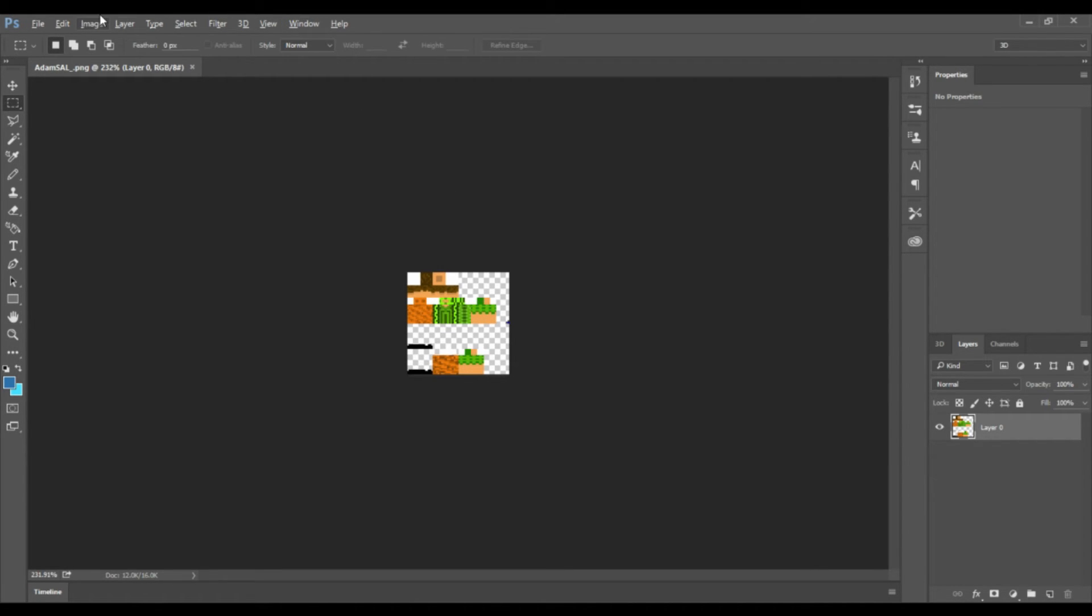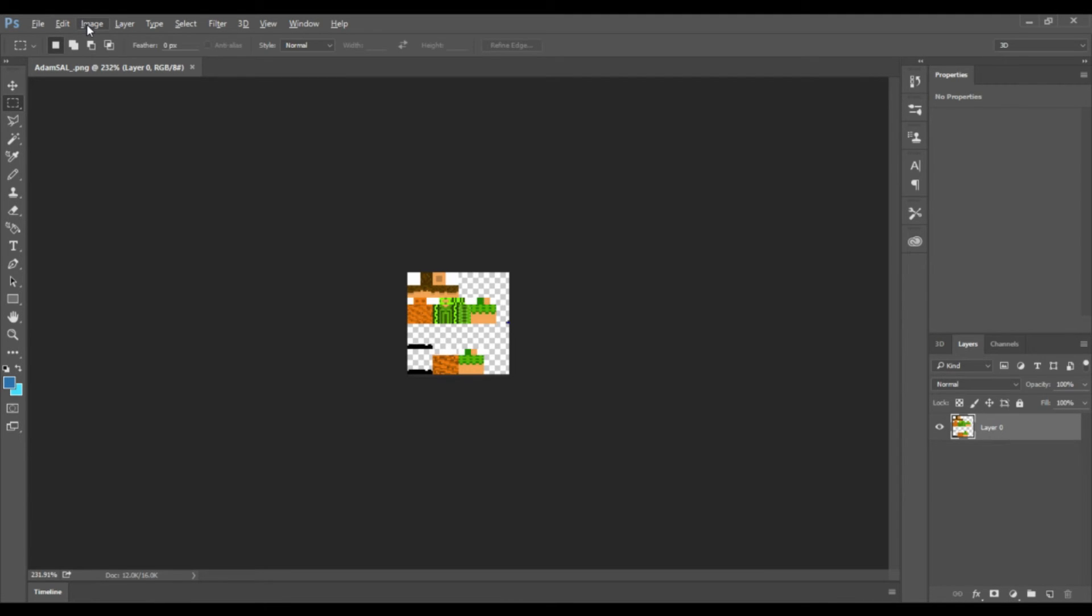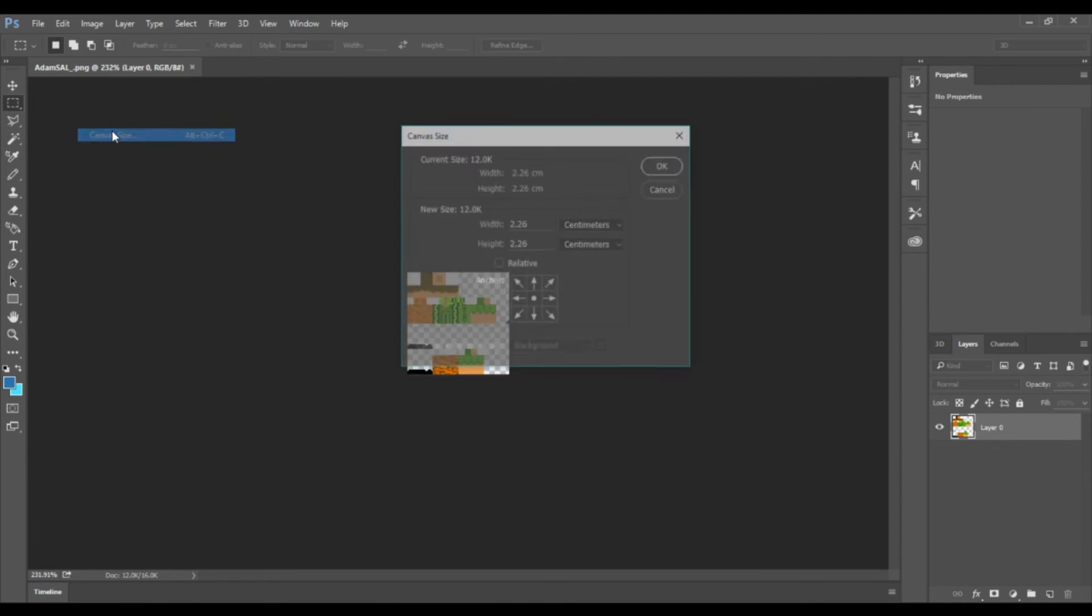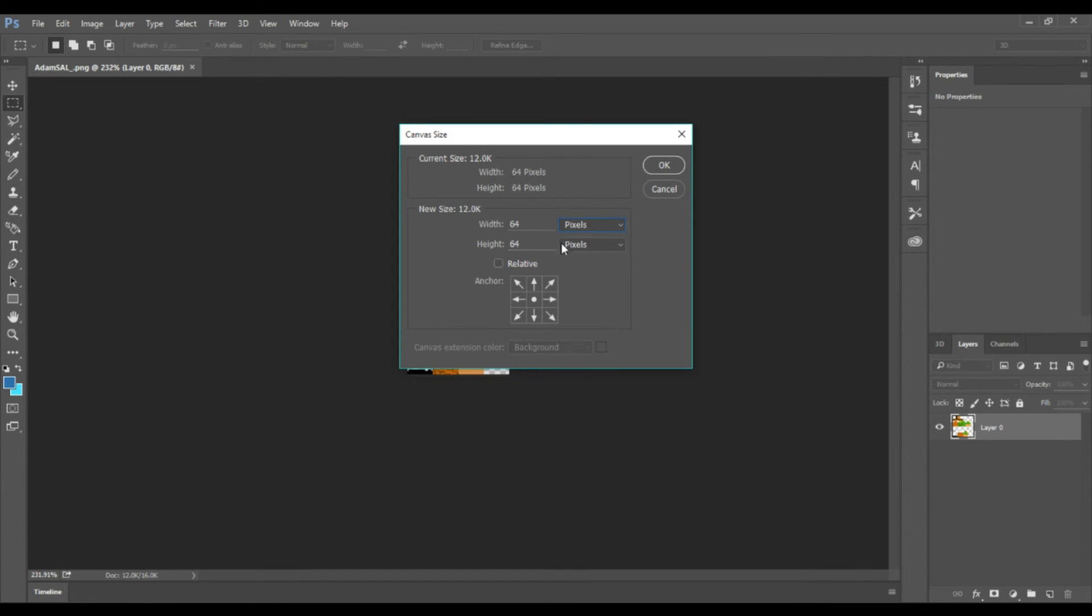So you're going to go to the top of your Photoshop, press Image, and you're going to go to Canvas Size. I'm going to switch those to pixels and then you're going to do height to 32.